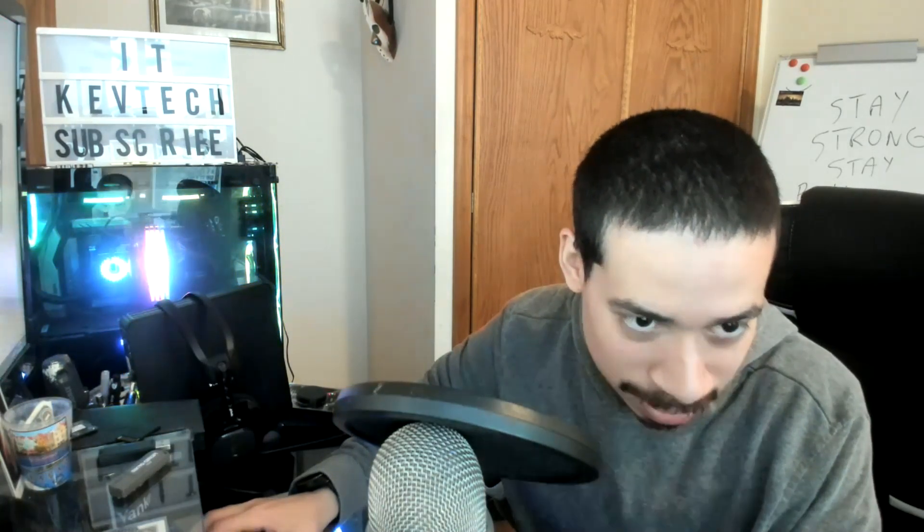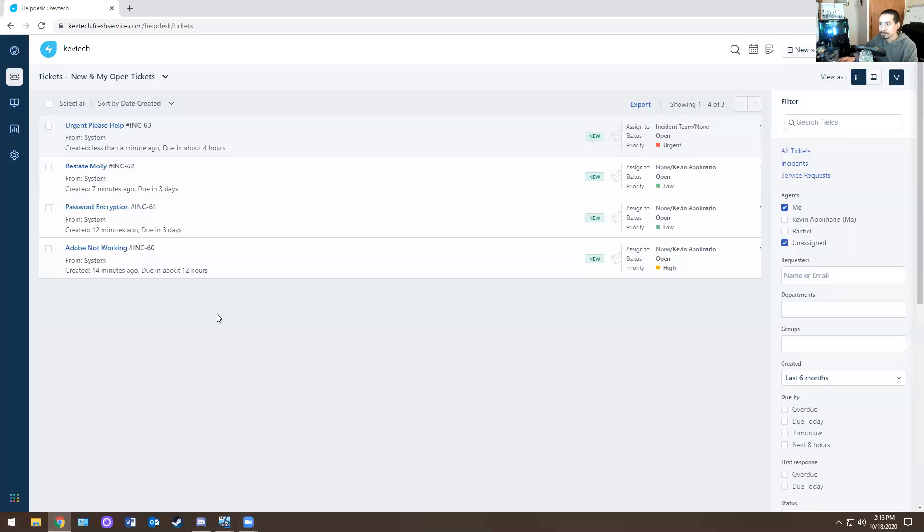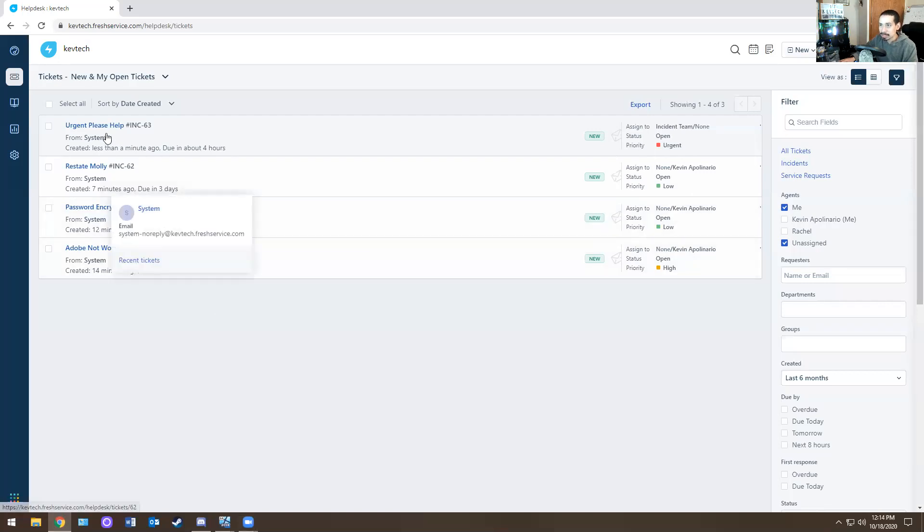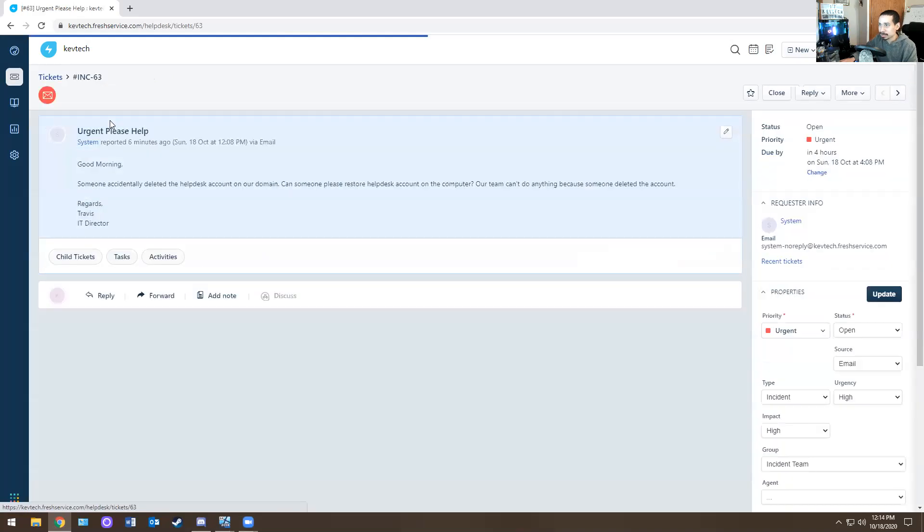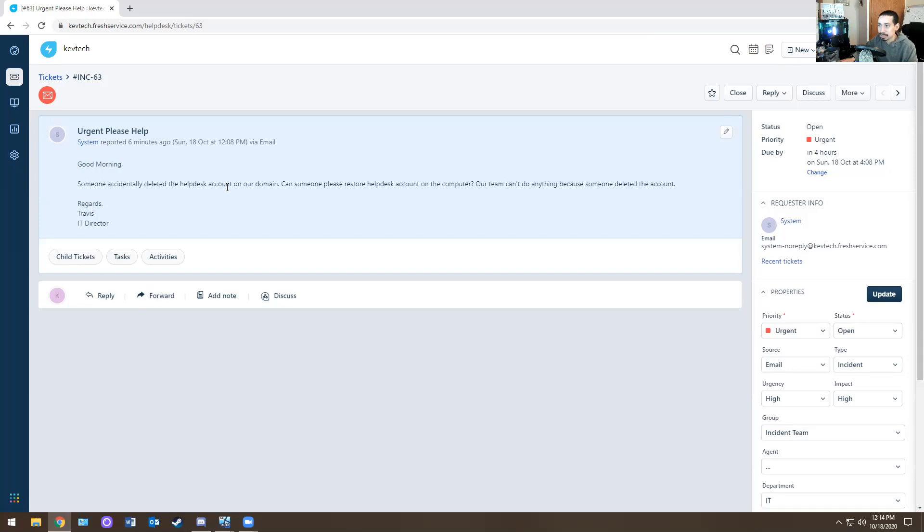So I'm going to go with share screen one. Let me open my tickets and let's knock them out one by one. I'll show you how to handle them. So ticket number one, urgency, please help. And it's actually high. Like their priority is extremely high. So let's see what happens here. Good morning. Someone accidentally deleted the help desk account on our domain. Oh crap.